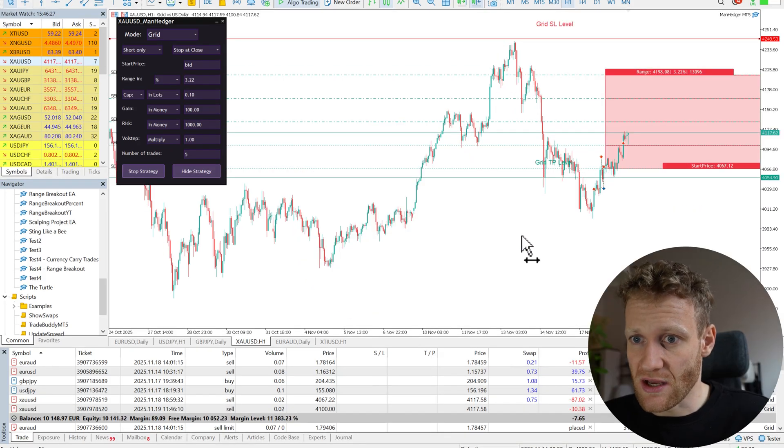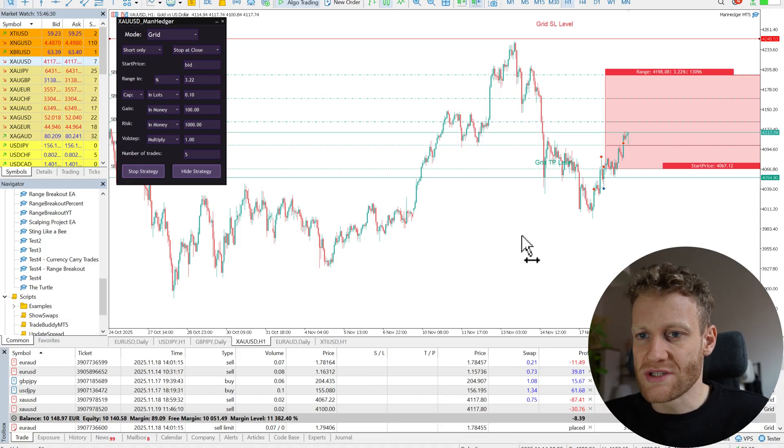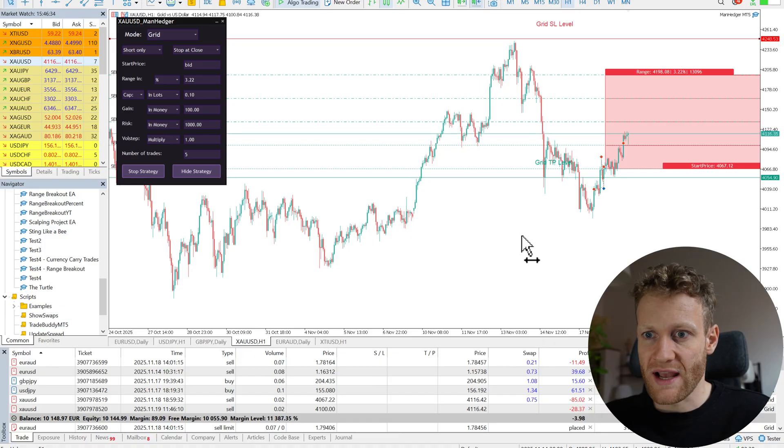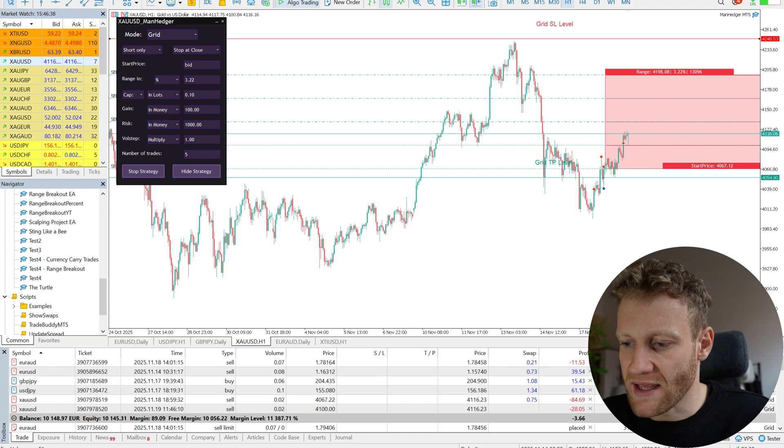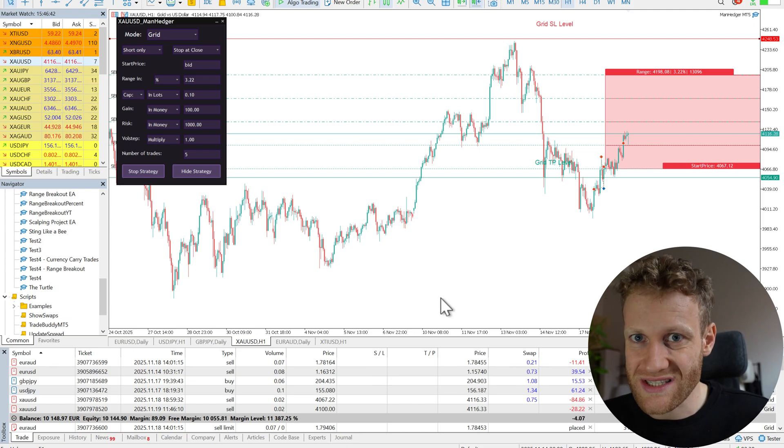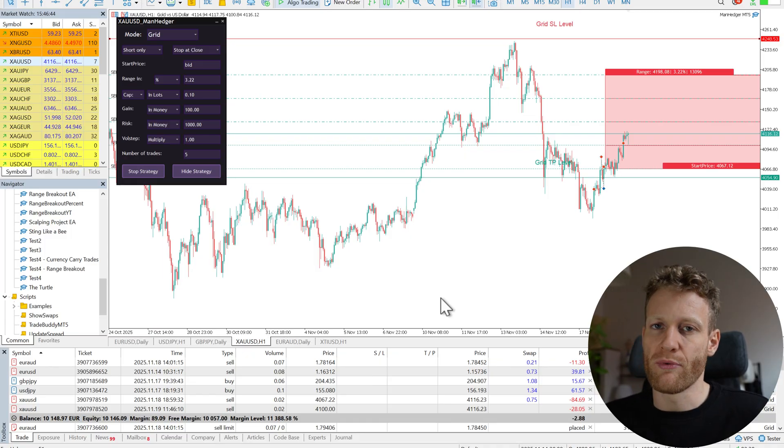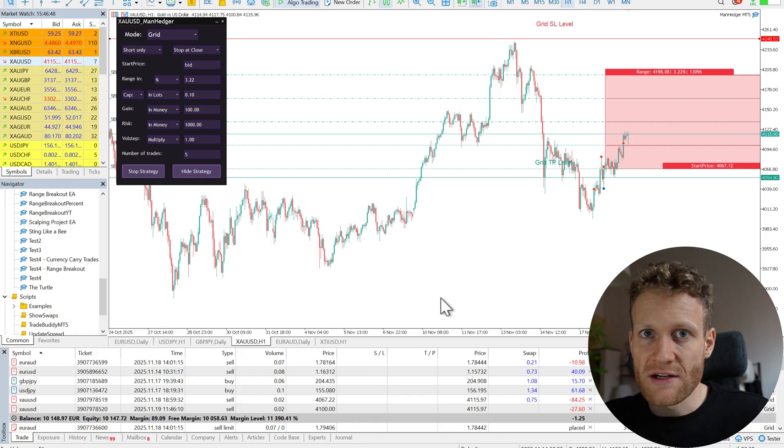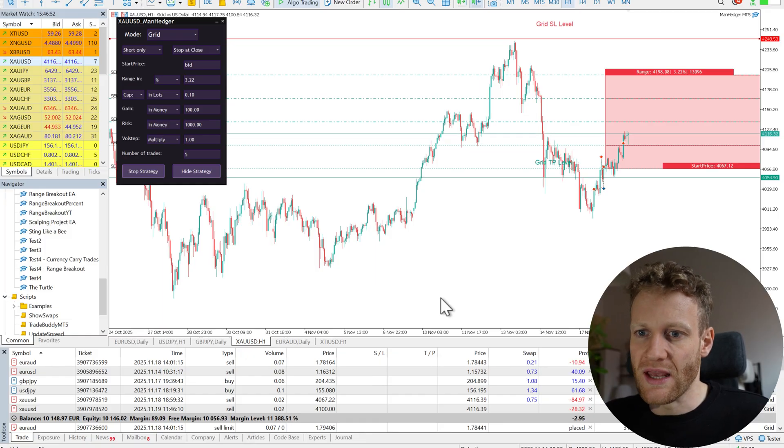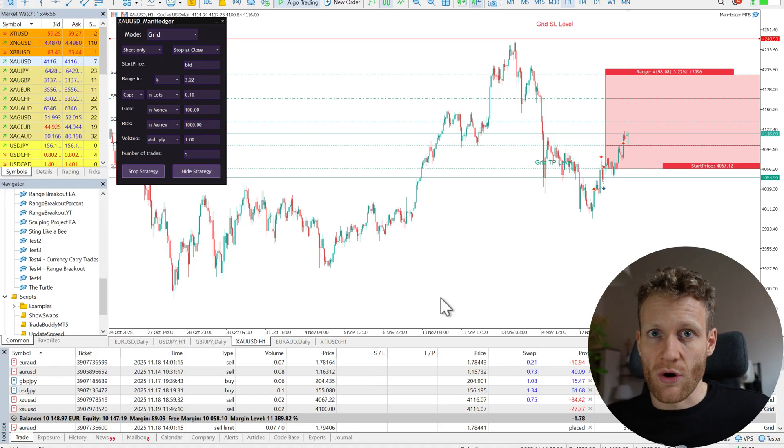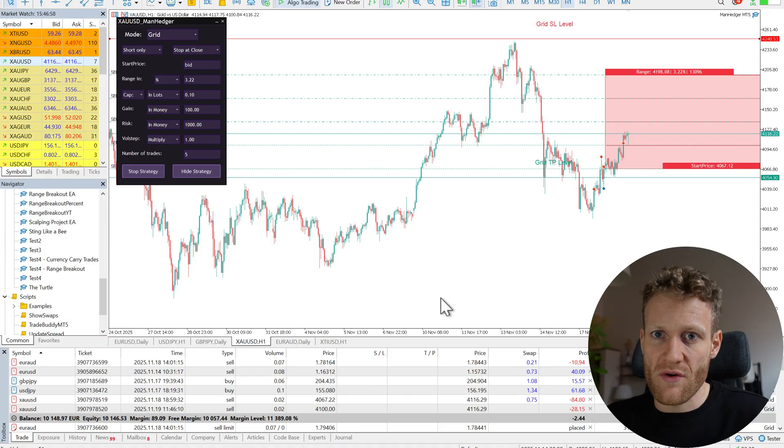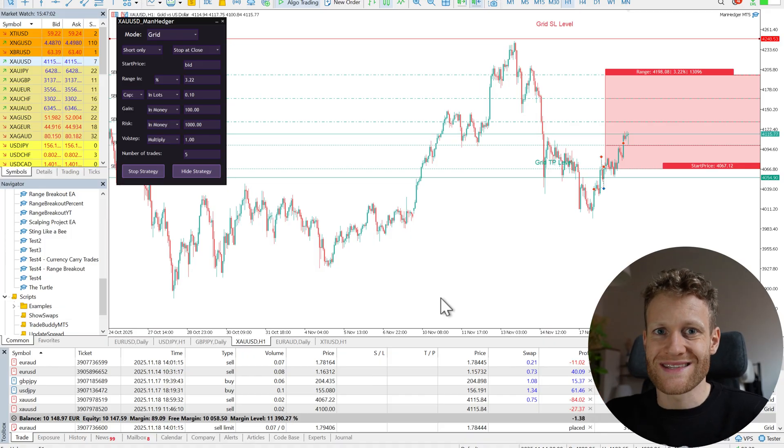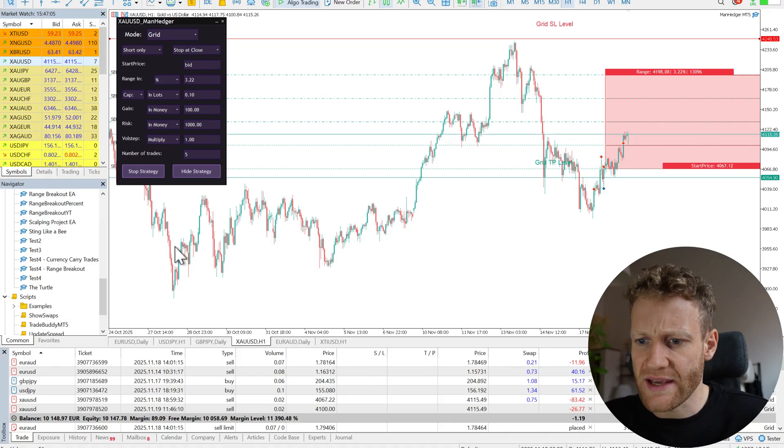So this is the grid trading strategy that I currently use semi-automated where I find the setups myself manually. And then I use the ManHedger to trade these setups automatically. I think the benefits of this are obvious because here I do not have the problem that I get into this situation where I have a lot of mental stress if I need to manage my grid or my setup manually. And this is where most traders actually struggle. So I think this tool is great for everyone who doesn't want to trade fully automated but who wants to try semi-automated trading.